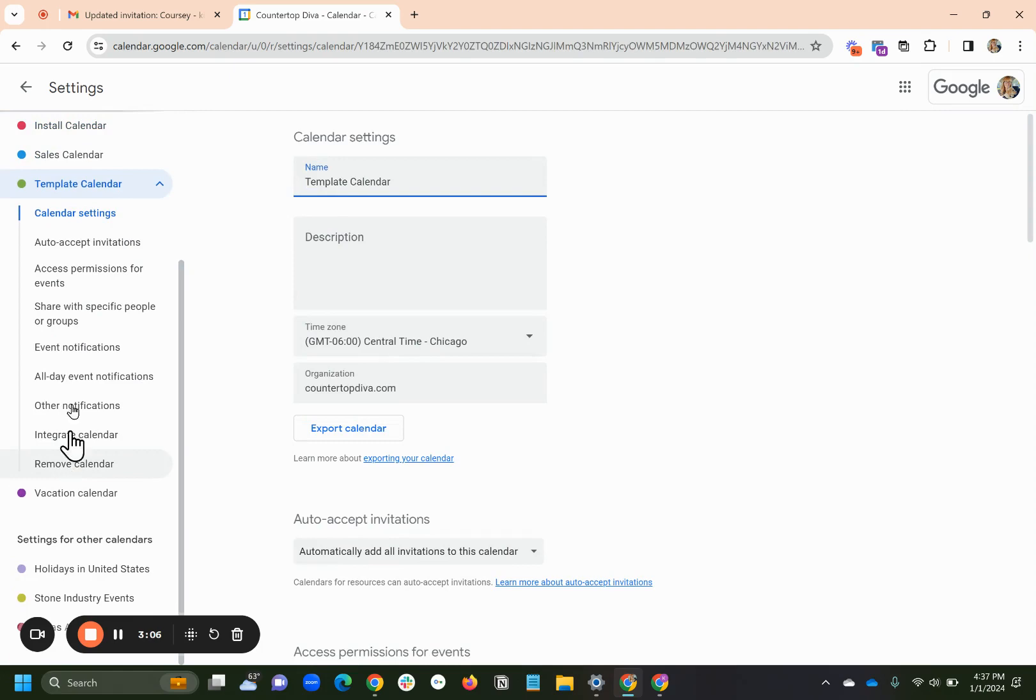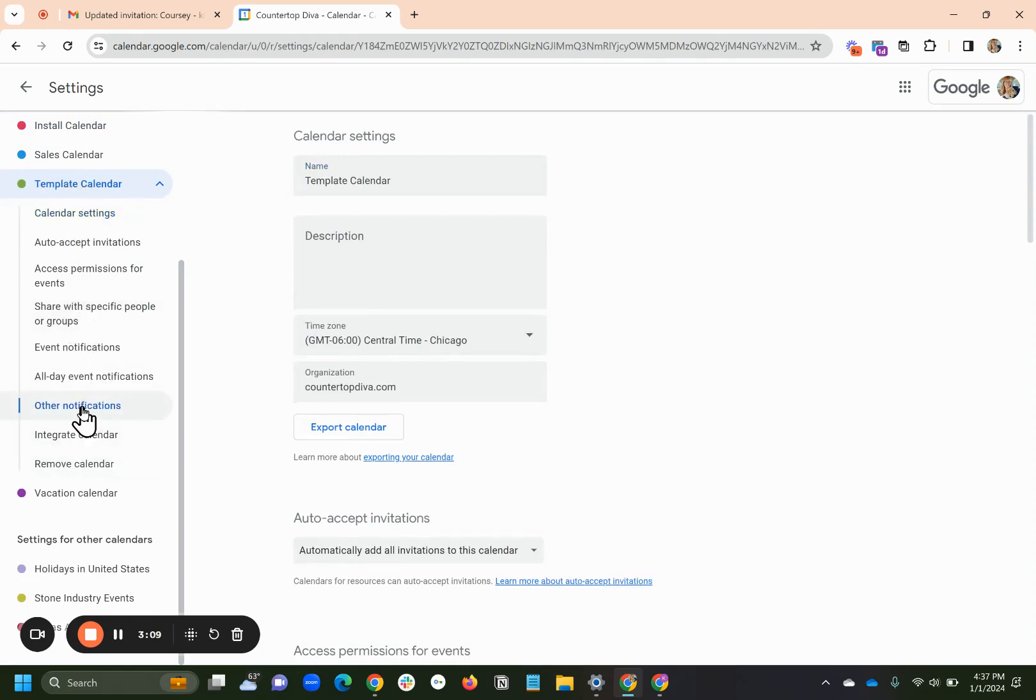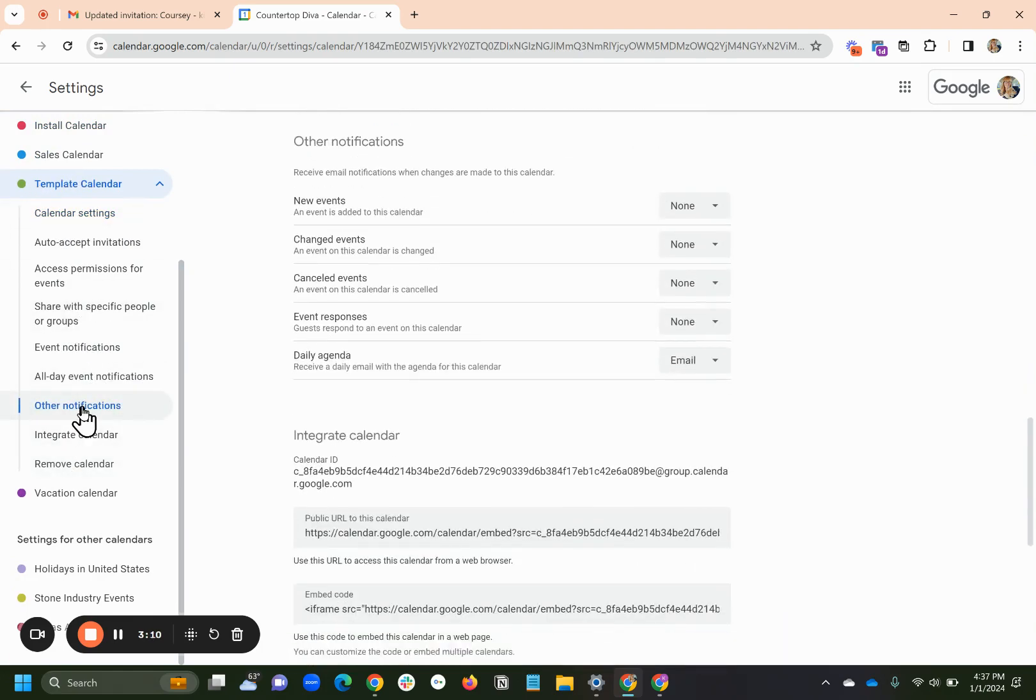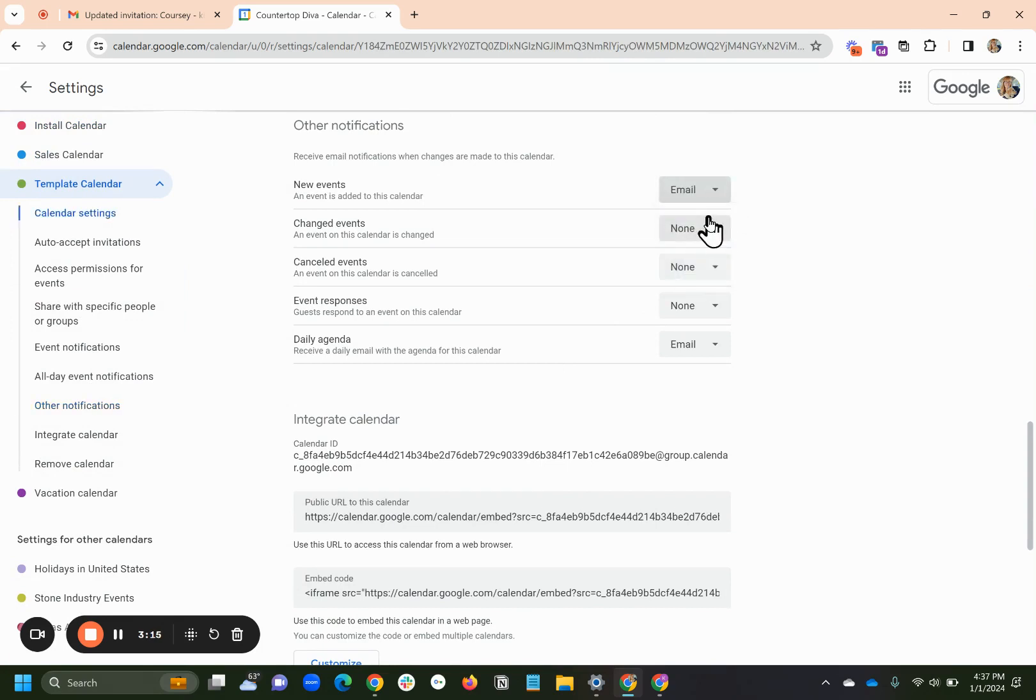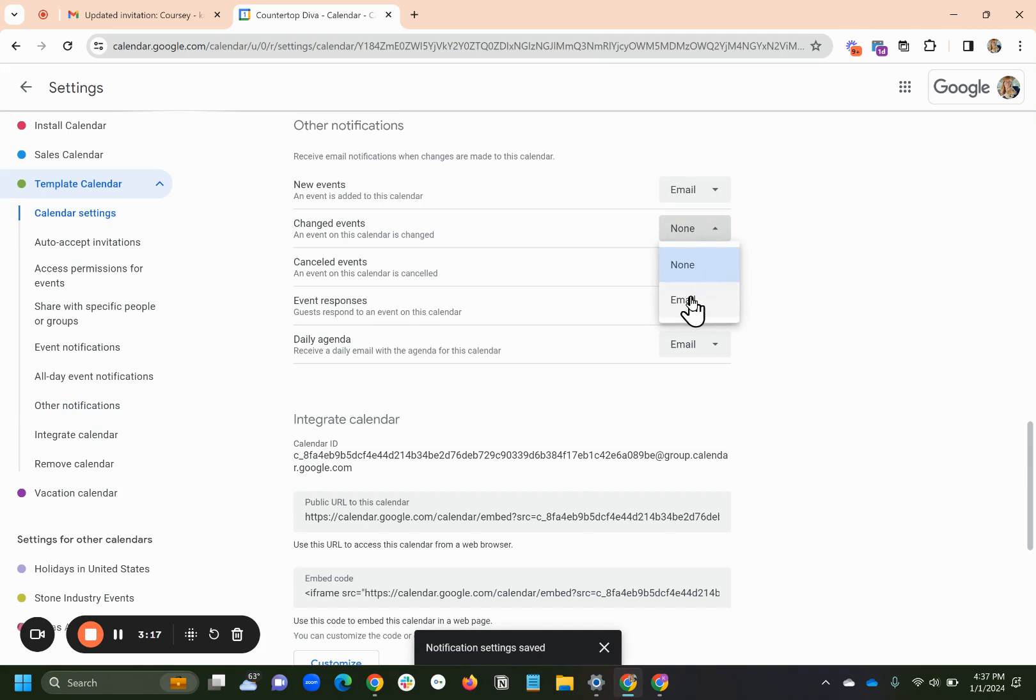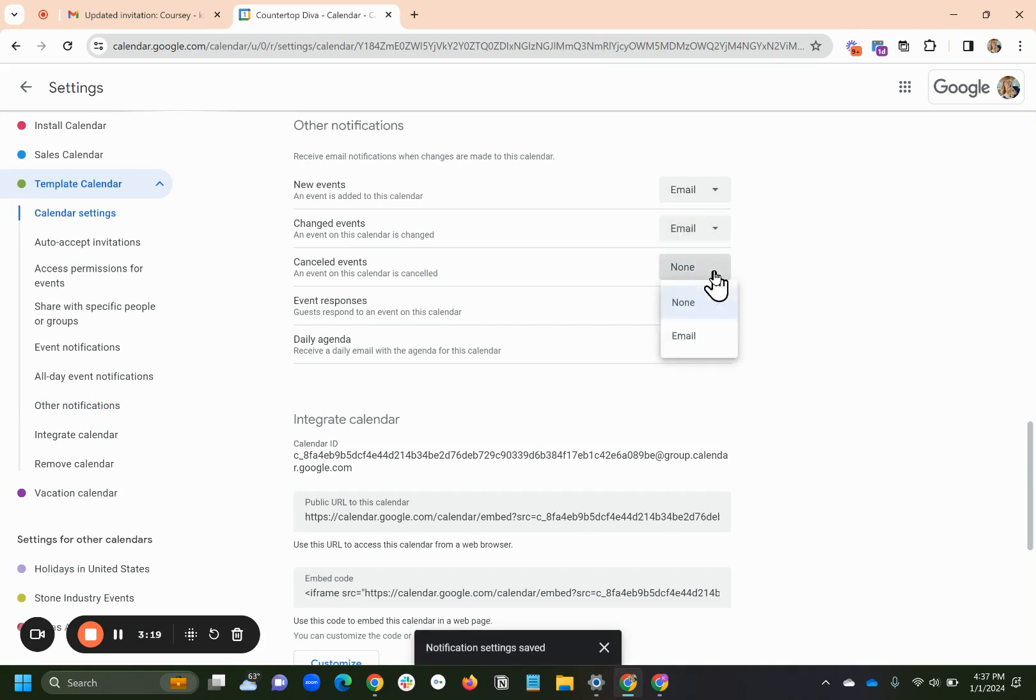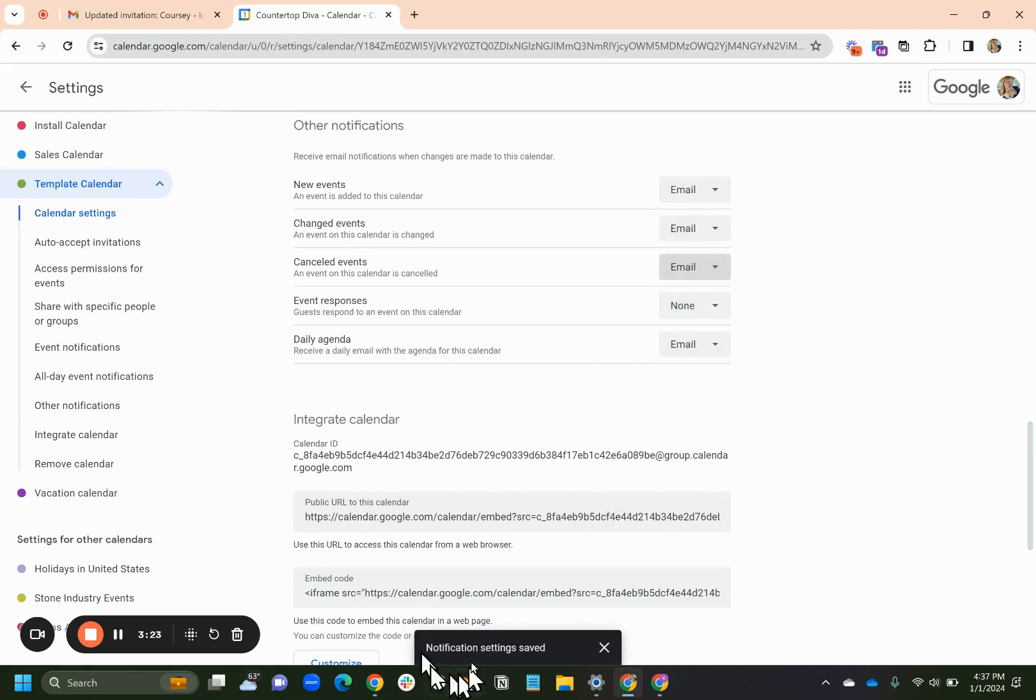So let's say, did I do it for templates? So now I've got to go to Template, Other Notifications, and look, I hadn't done it here yet. So I wouldn't have gotten any notification for changes to my template calendar, but now I will. Now that's saved, and it says it's been saved down there. So I did it. It's saved.